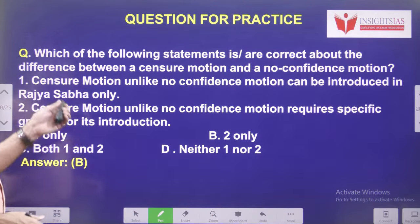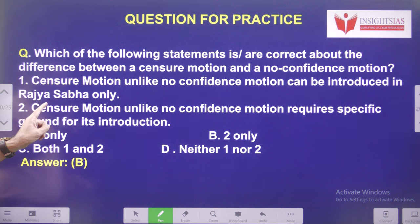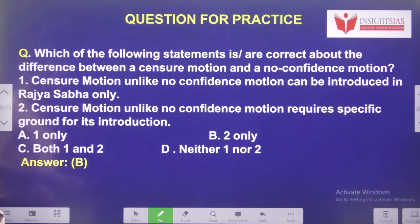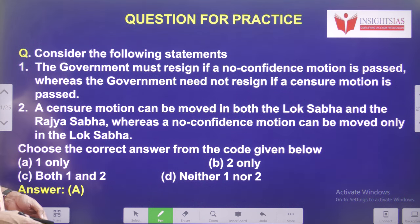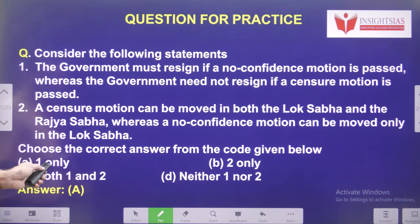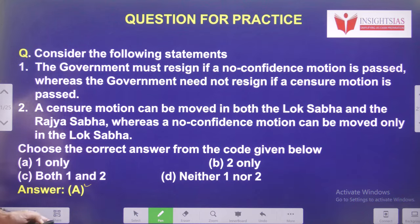Yesterday's video question: Which of the following statements are correct regarding the difference between censure motion and no-confidence motion? Censure motion can be introduced in both Lok Sabha and Rajya Sabha — not Rajya Sabha only. Censure motion requires specific grounds for its introduction. Answer is B — statement two only. First statement: government must resign if no-confidence motion is passed, whereas government need not resign if censure motion is passed. Second statement: censure motion can be moved only in Lok Sabha — same as no-confidence motion. So second statement is wrong. Answer is A — one only.